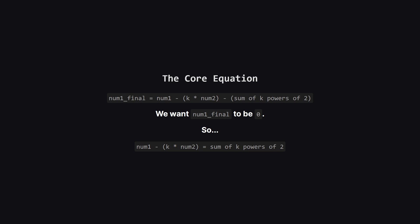The problem is now find the smallest k where num1 minus k times num2 can be expressed as a sum of exactly k powers of two.